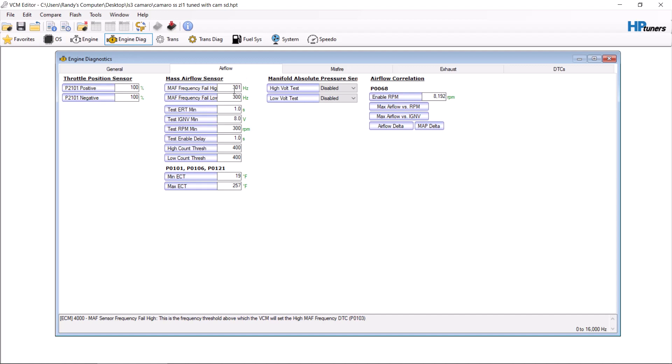This is a Camaro with a ZL1 supercharger with a splitter that splits the mass from the IAT, so I have the mass airflow unplugged just in case because I do have an IAT sensor that's still plugged in.